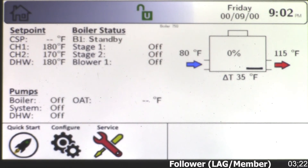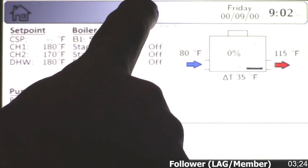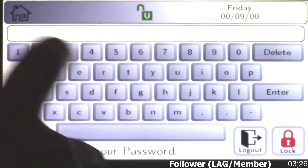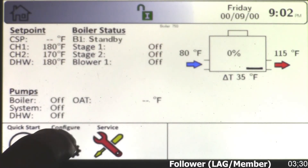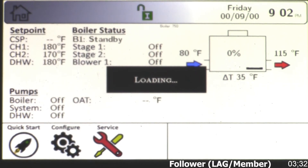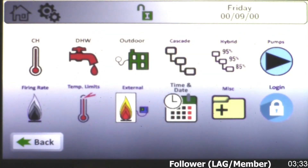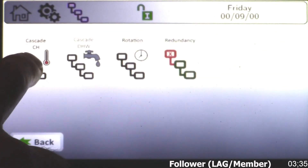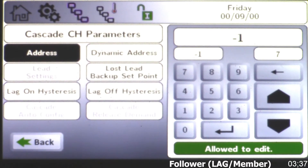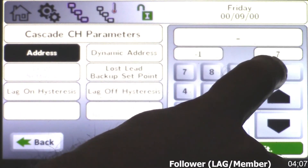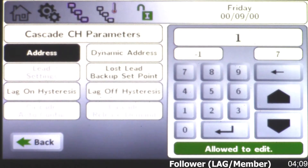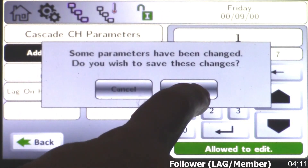Over here on my first lag boiler, again you'll have to log in — typing in 17, enter. Going to go to configuration, cascade. In our example we're doing central heat. Here I need to give this an address, and my first member or lag boiler becomes one. I'll back this out and choose the value of one, then enter.